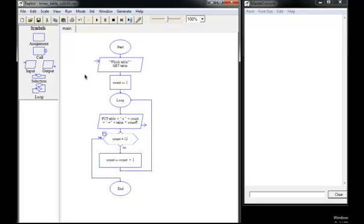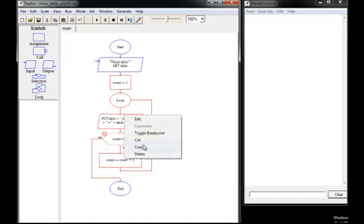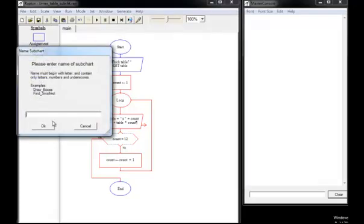We're going to drag across the entire loop, which highlights it in red. Right click anywhere on that and select copy. Then right click on main and select add subchart. Let's call the subchart show_table.